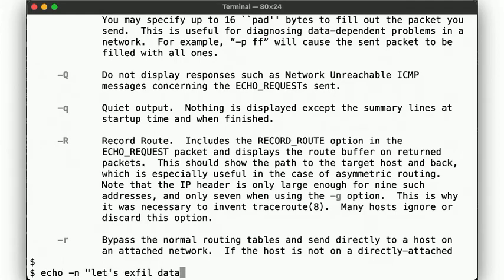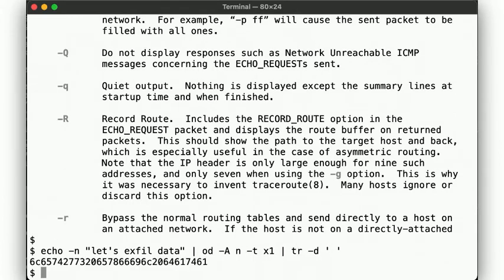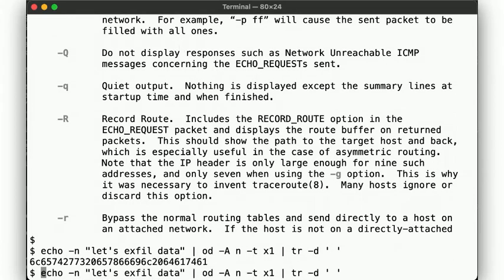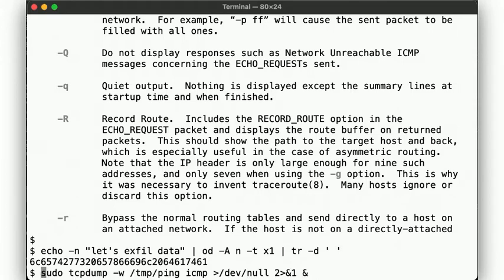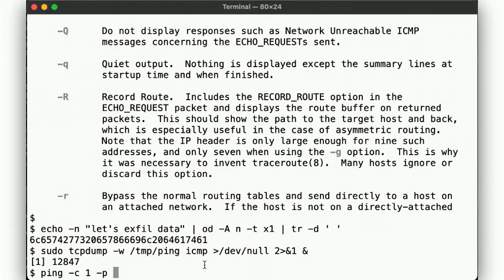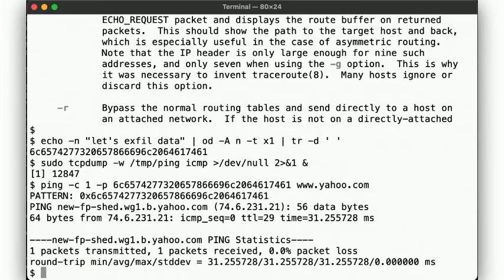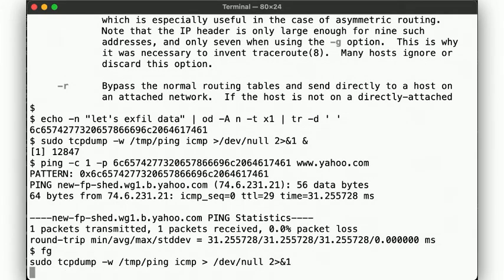We encode the data into hex. And then let's capture the packet so we can observe the data being exfiltrated. Then send the ping packet with the extra data.